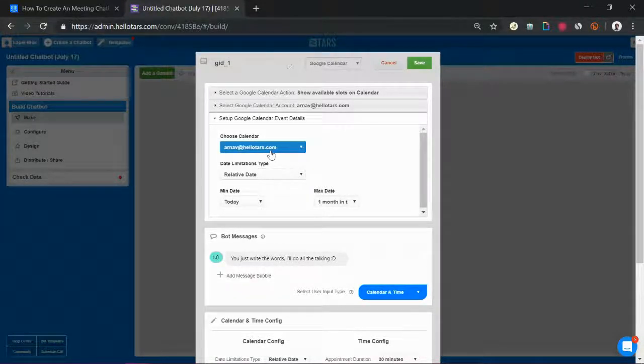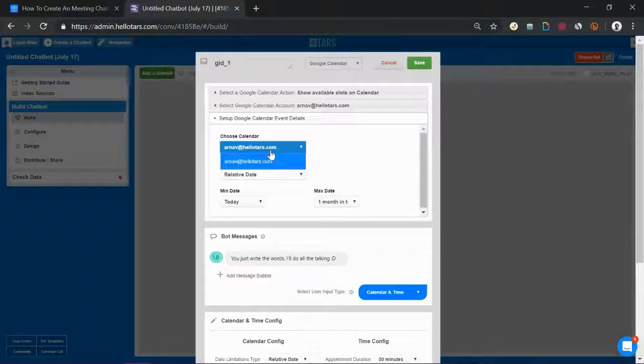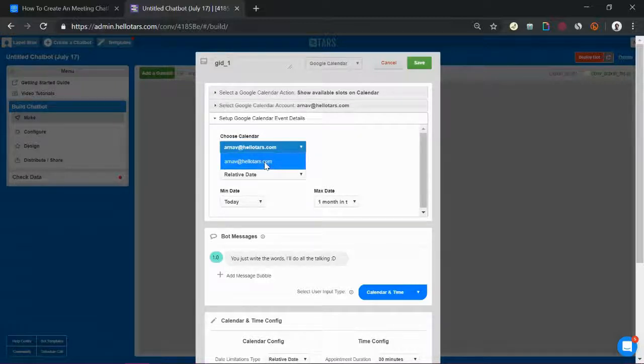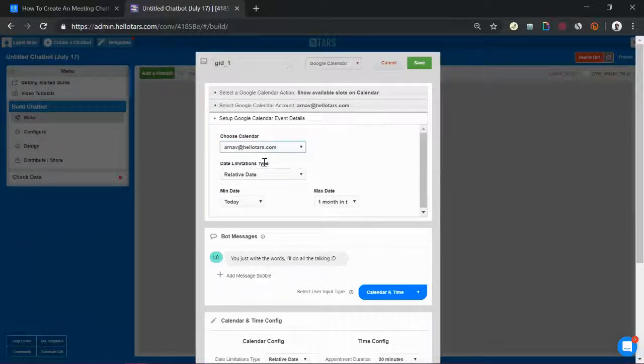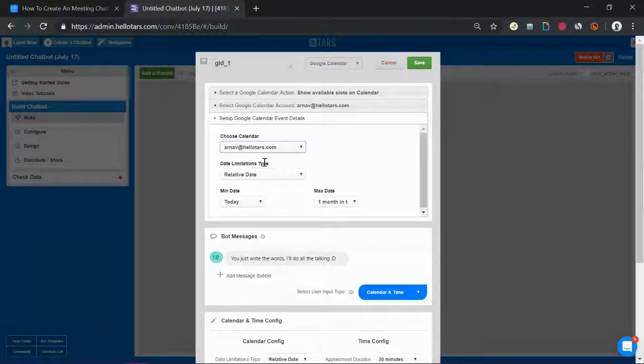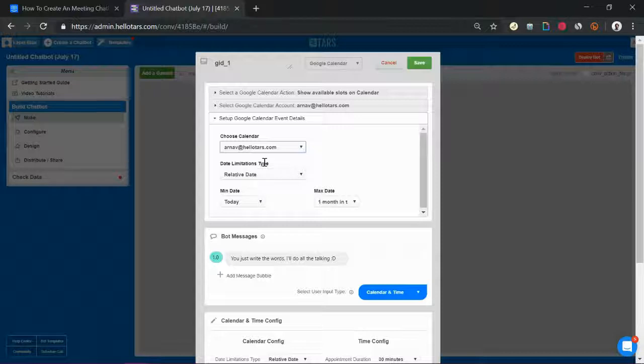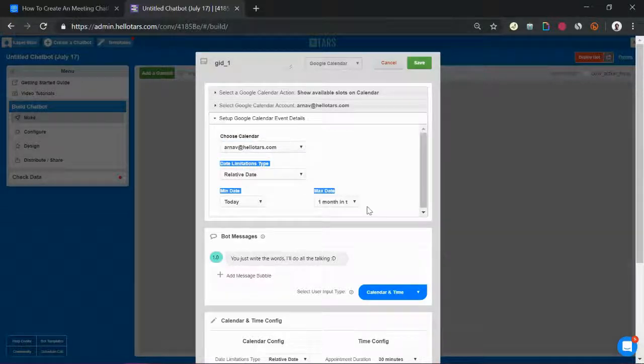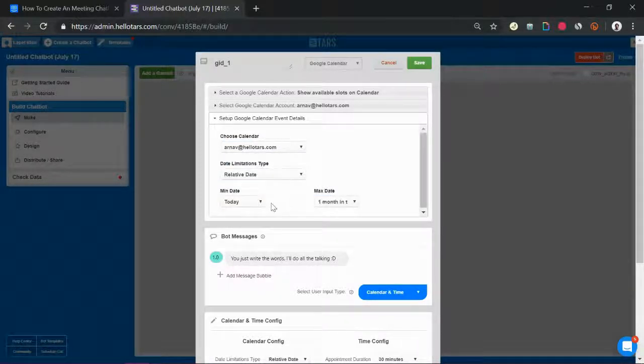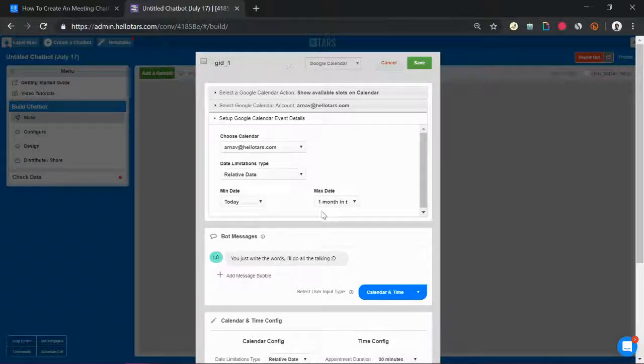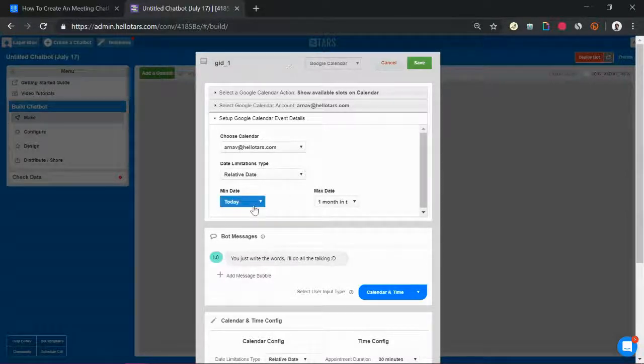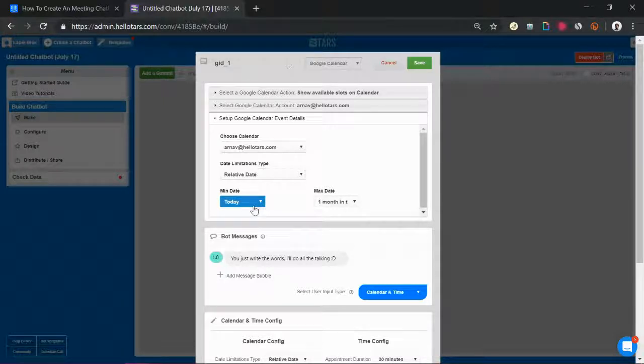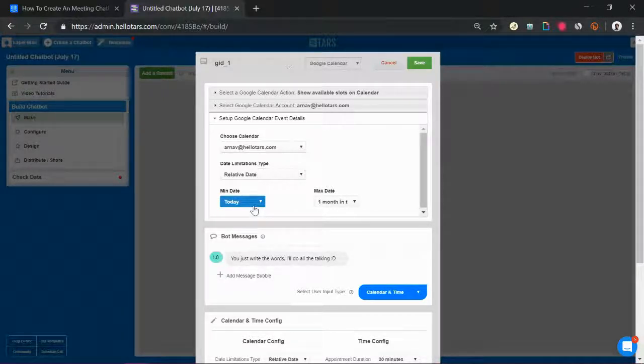First of all you need to choose which calendar the bot is going to check. In this case I only have one calendar set up within my account so I'm just going to choose that from the drop-down. So now it's going to look at my arnov.hellodars.com Google Calendar account and see where my available slots are. Once it pulls all of my available slots in the future it's going to add additional date limitations on it. In this case I've set it up so that it's going to show only slots a month from the day that the user is interacting with the bot. For example if the user is interacting with the bot on July 18th it's going to only show them slots all the way until August 18th.